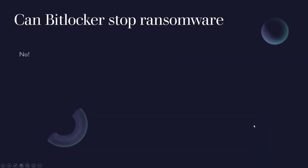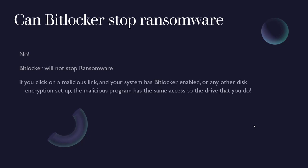Okay, can BitLocker stop ransomware? No, BitLocker will not stop ransomware. If you click on a malicious link and your system has BitLocker enabled or any other disk encryption service, the malicious program has the same access to the drive that you do. Because once you've logged in, the encryption has been unlocked and you have full access to all your data while you're using your computer.